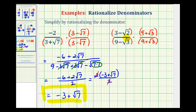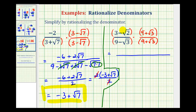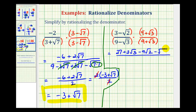So now we'll have four products in the numerator as well as the denominator. We'll have three times nine — that's twenty-seven. Then three times square root of three — that's three square root of three. Negative square root of two times nine — that's minus nine square root of two. And then negative square root of two times positive square root of three — that's minus square root of six.